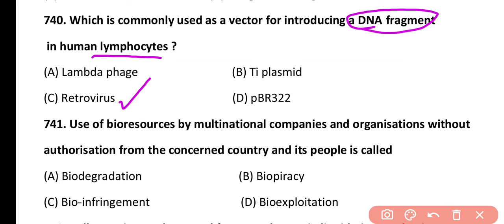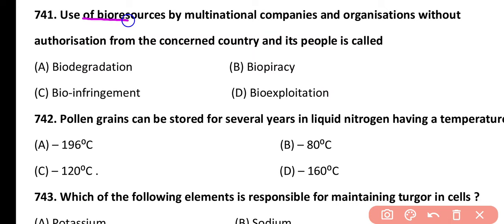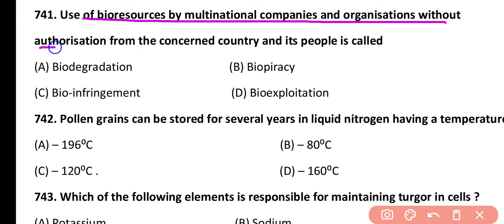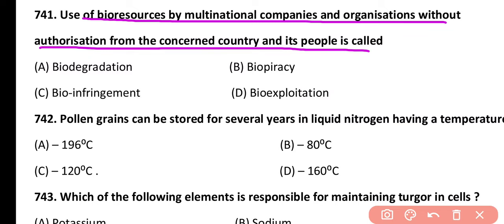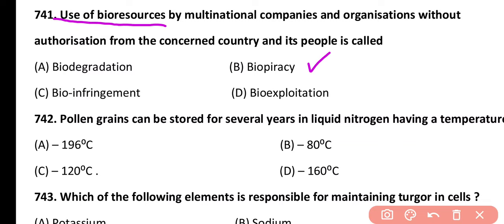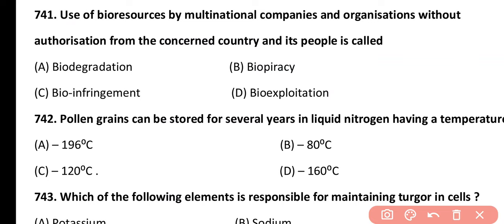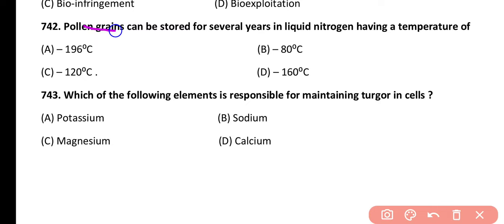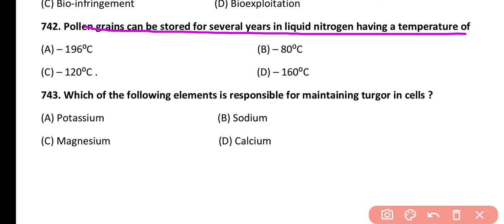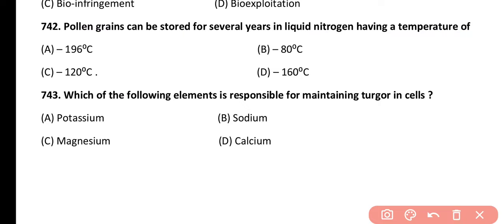Question 742. Pollen grains can be stored for several years in liquid nitrogen having a temperature of: minus 196, minus 80, minus 120, or minus 160 degrees. Correct answer is option A. Pollen grains can be stored for several years in liquid nitrogen, which has a temperature of minus 196 degrees centigrade.